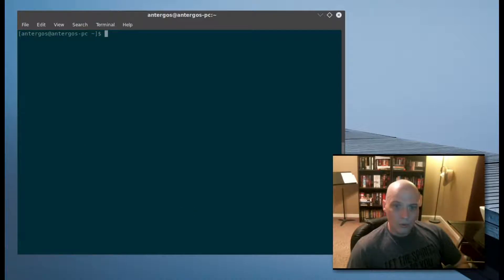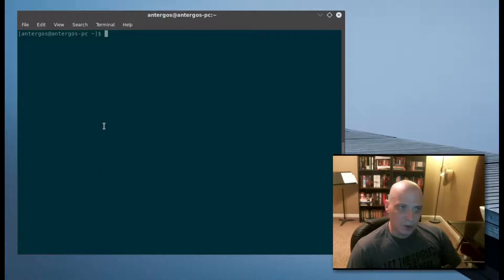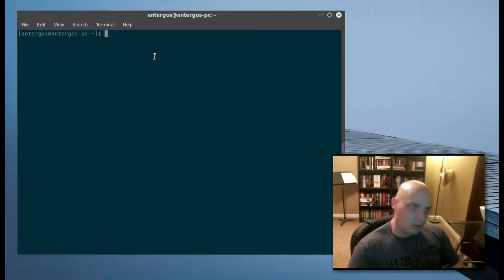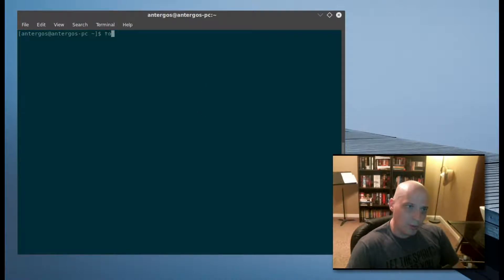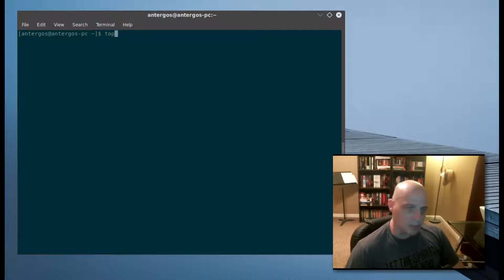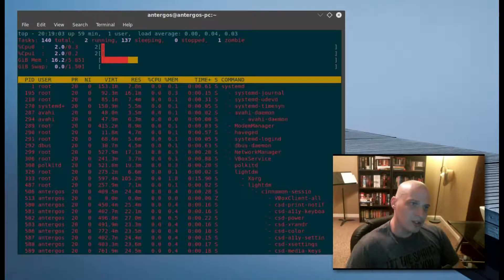For those of you that have been around Linux for a little while, you're probably familiar with the top command. In the command line you type 'top', one of the oldest Linux commands.